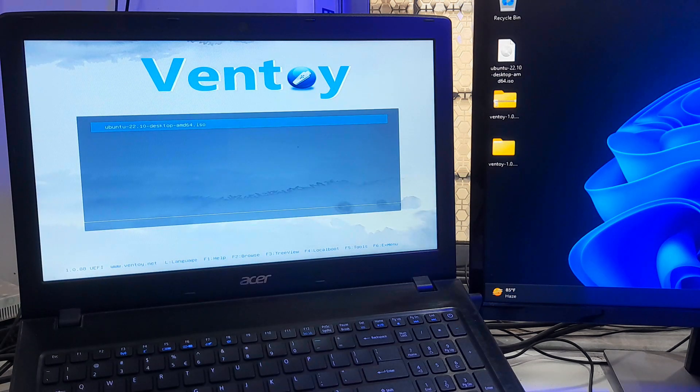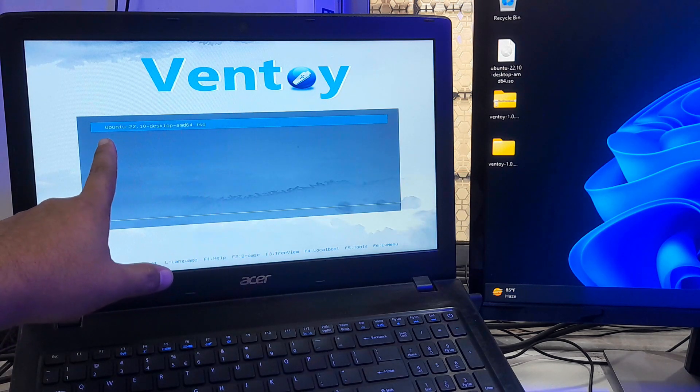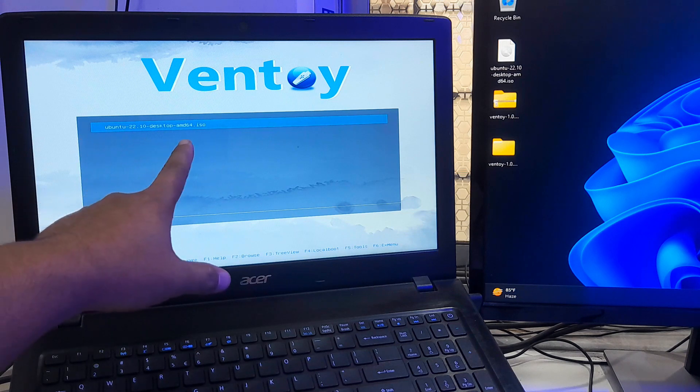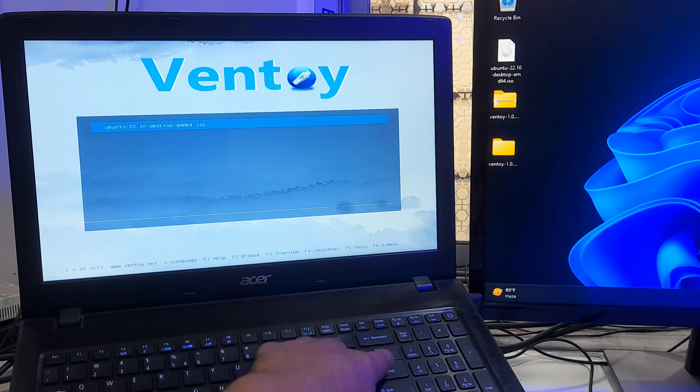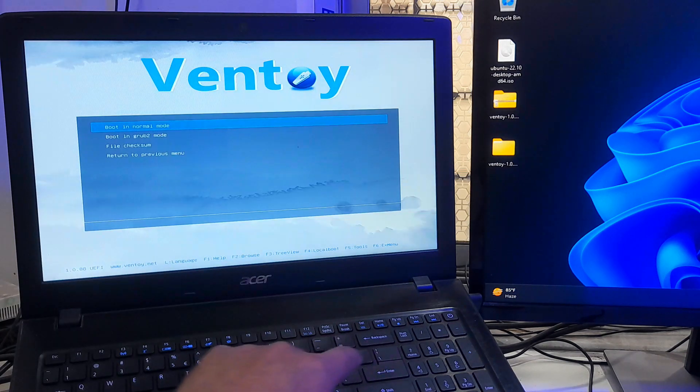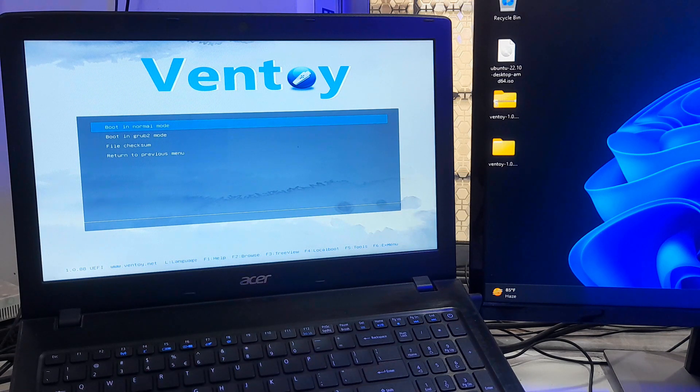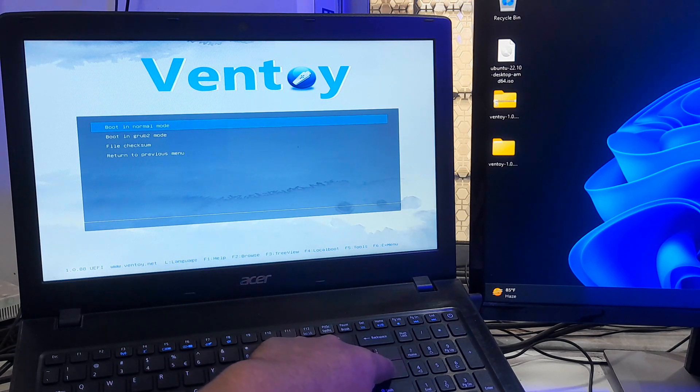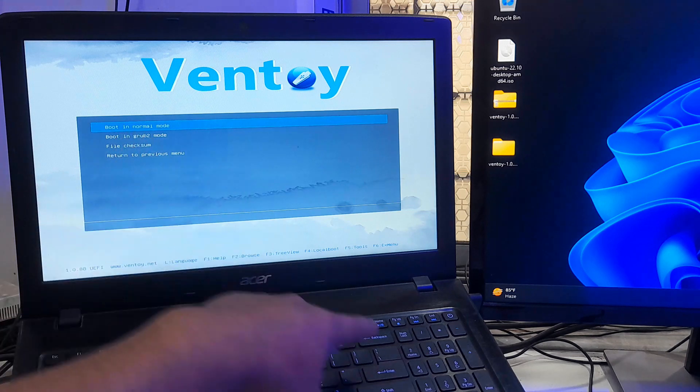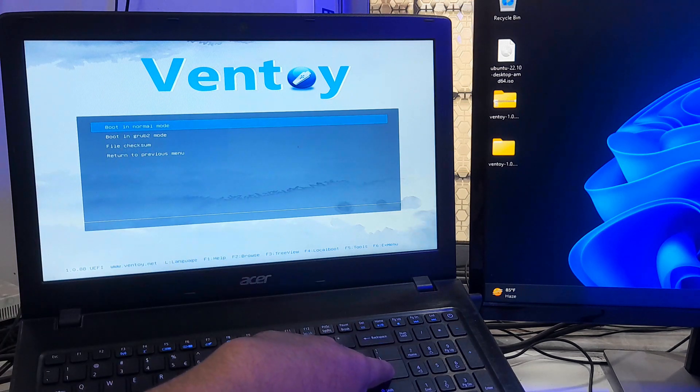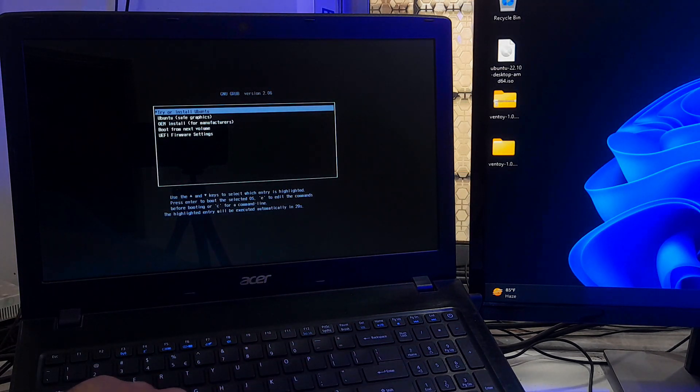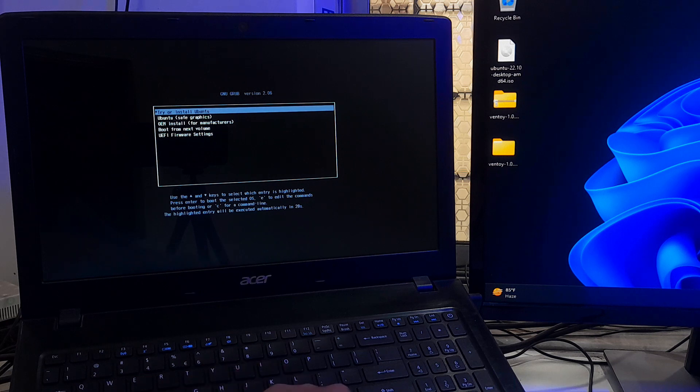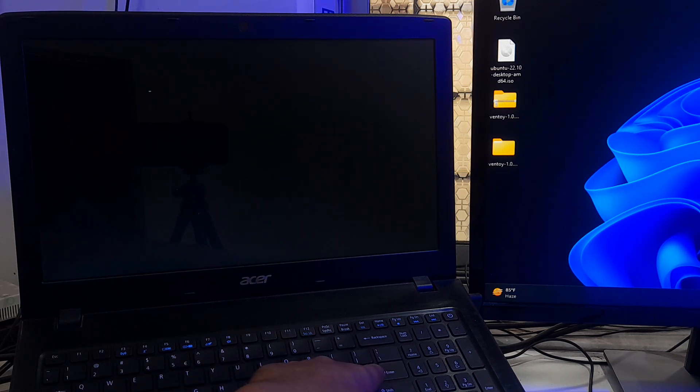The boot was successful from the Ventoy USB drive. Now select the Ubuntu ISO file by using arrow keys on the keyboard and press Enter. After that, select boot in normal mode and press Enter. Now select Try or Install Ubuntu and press Enter.